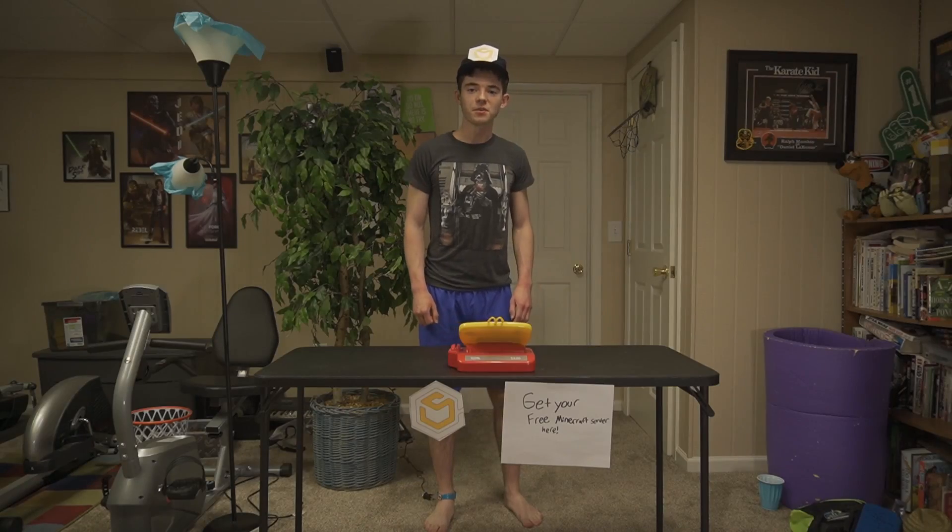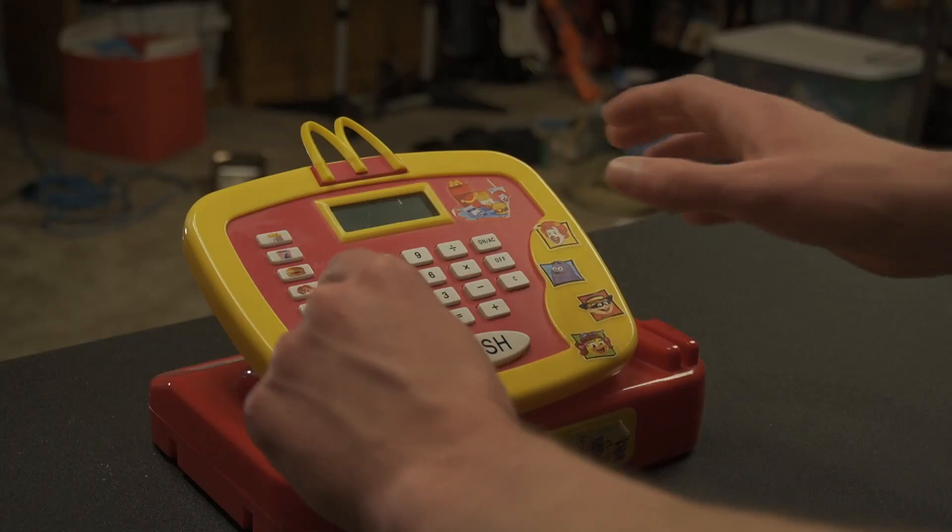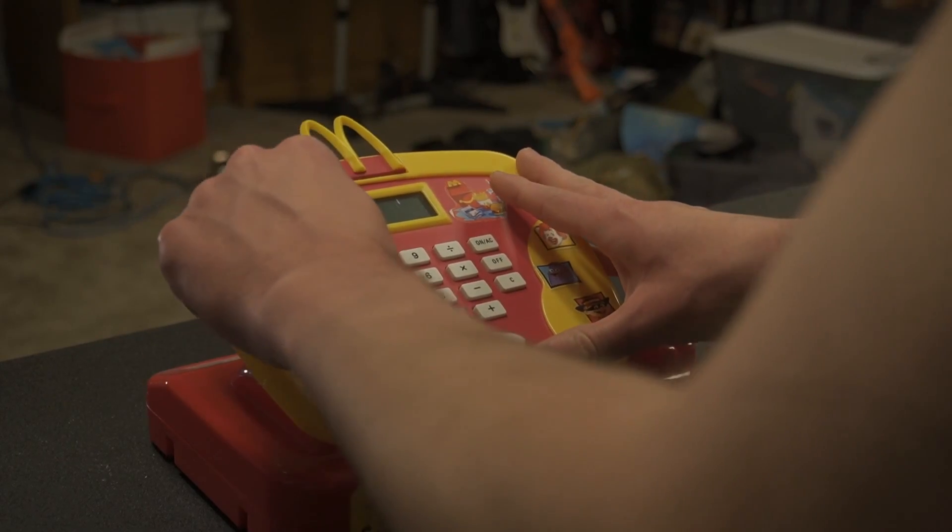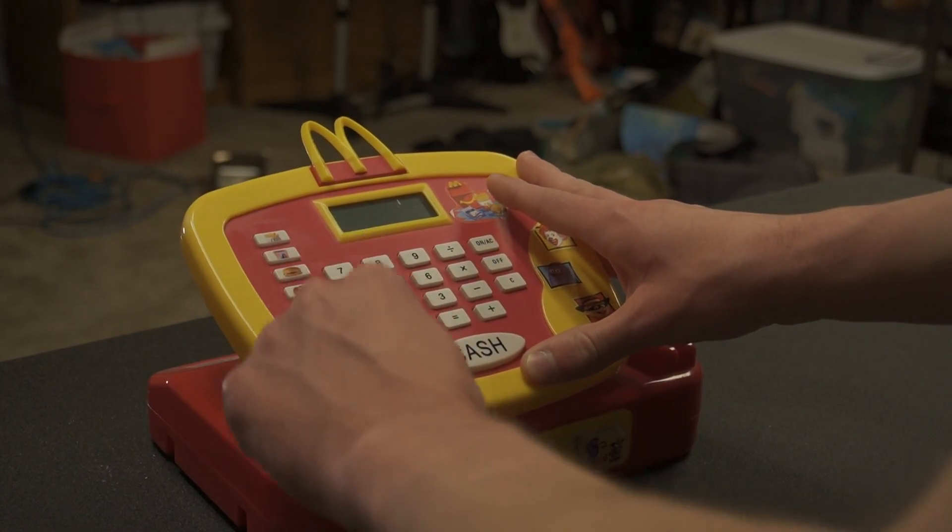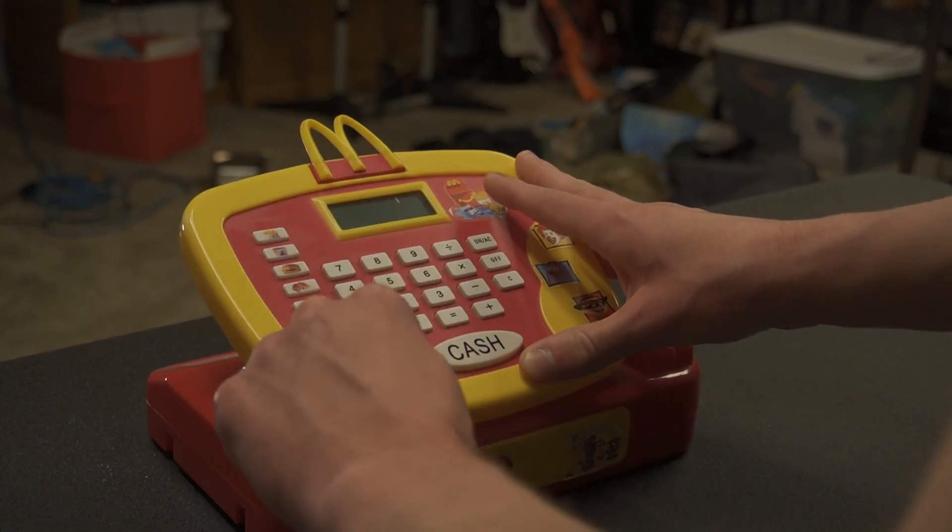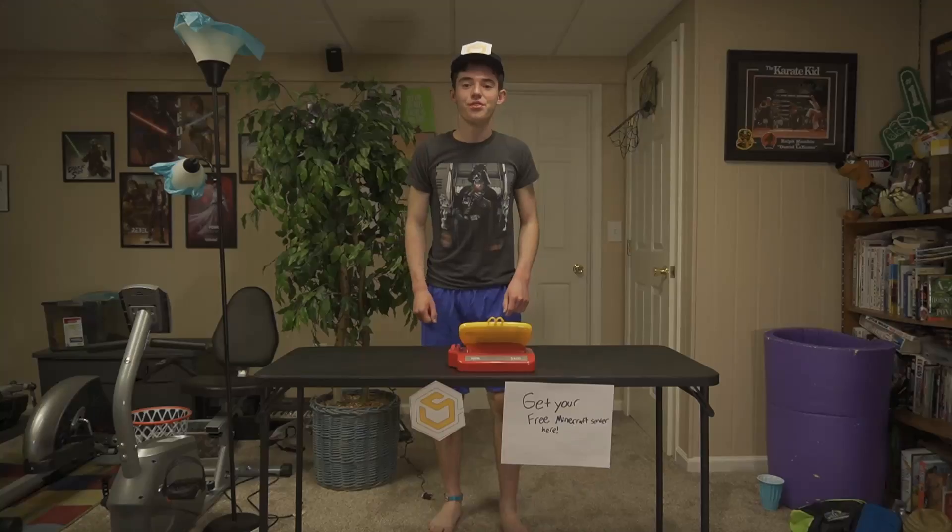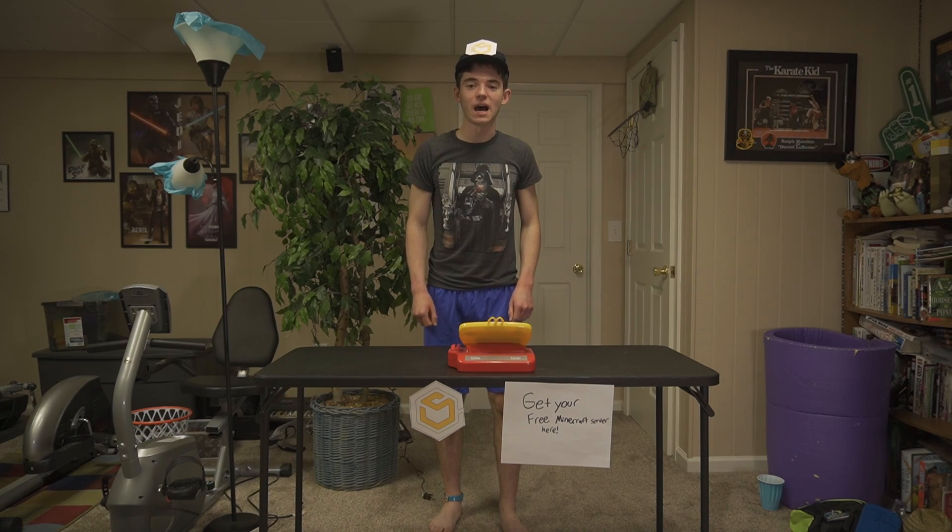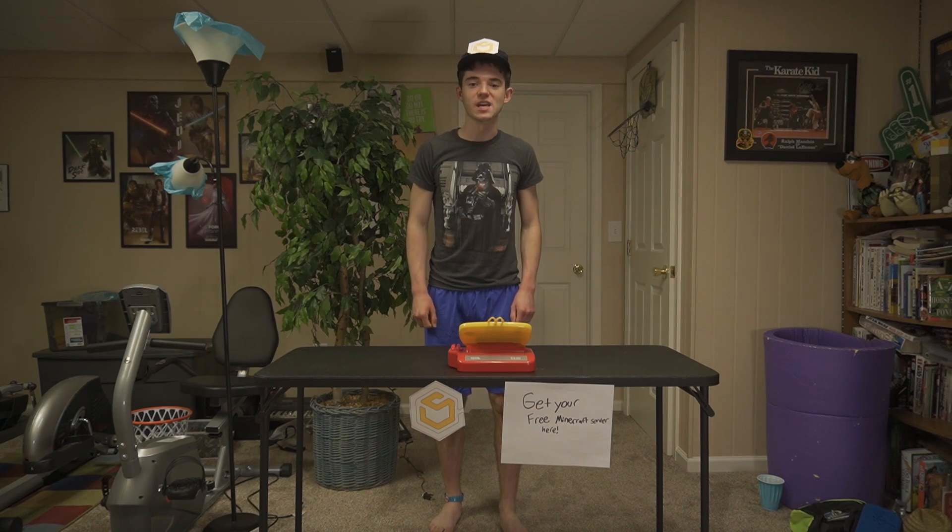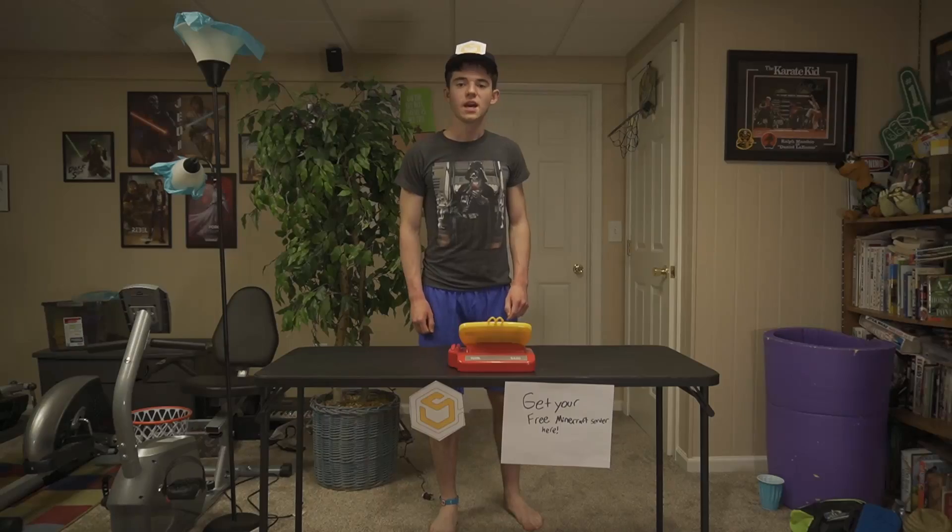Hey, can I buy a Minecraft server? Yeah, let me ring you up. Apple pie, french fry, happy chicken, sundae, chicken, chicken, chicken, chicken McNuggets. That'll be zero dollars and zero cents. So it's free? Yes.